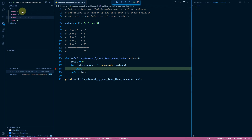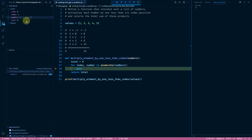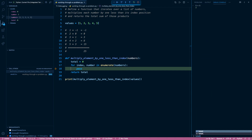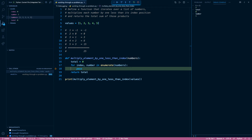On the left-hand side, we can see all our local variables. We're on the first iteration, so our index is zero, the number we're iterating over is one, and total is zero. But we can also access those variables directly in the debug console. For example, typing total shows the current value is zero, typing number shows one, and index shows zero.